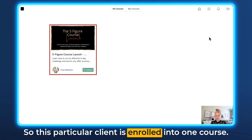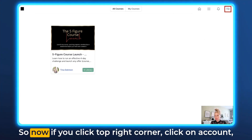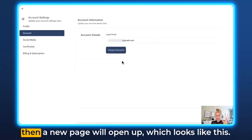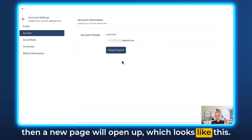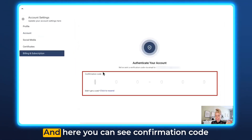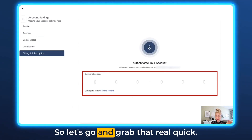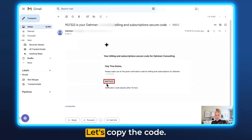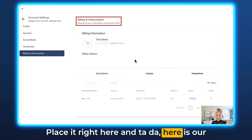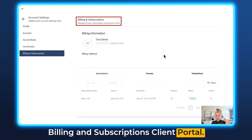This particular client is enrolled into one course. Now if you click the top right corner, click on Account, then a new page will open up. You want to click on Billing and Subscriptions on the left, and here you can see a confirmation code has been sent to our email address. Let's go grab that, copy the code, paste it right here, and here is our billing and subscriptions client portal.